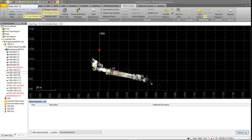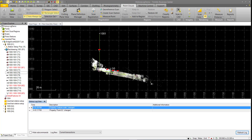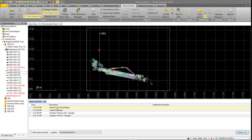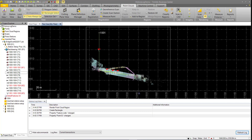Redoing the commands brings everything back: the point ID changes to 1001, the feature code is updated, the rectangle is recreated, and the point cloud color is restored.